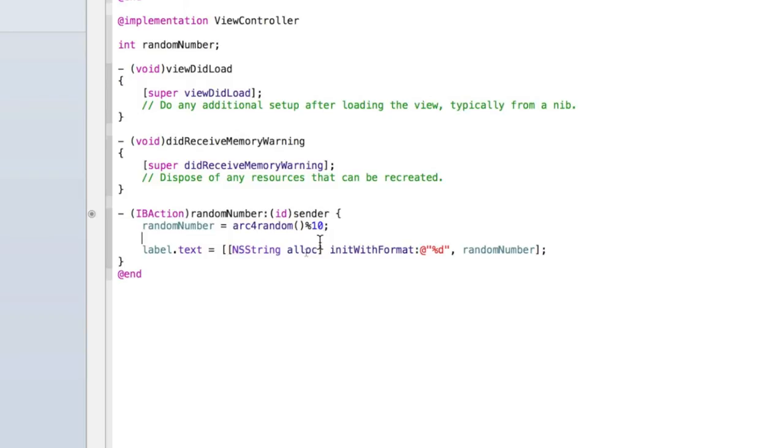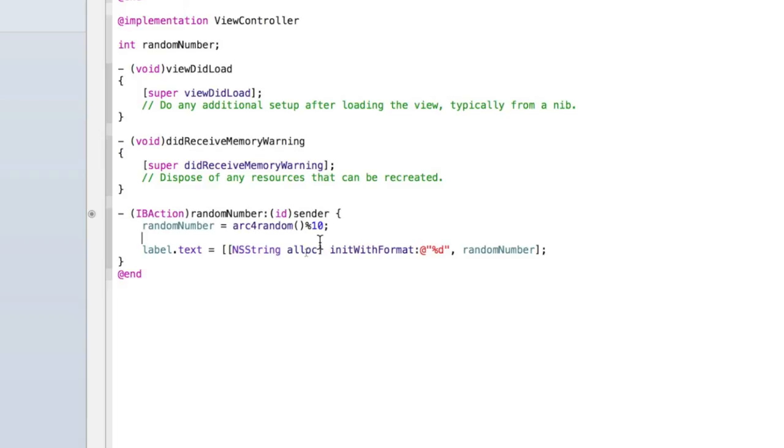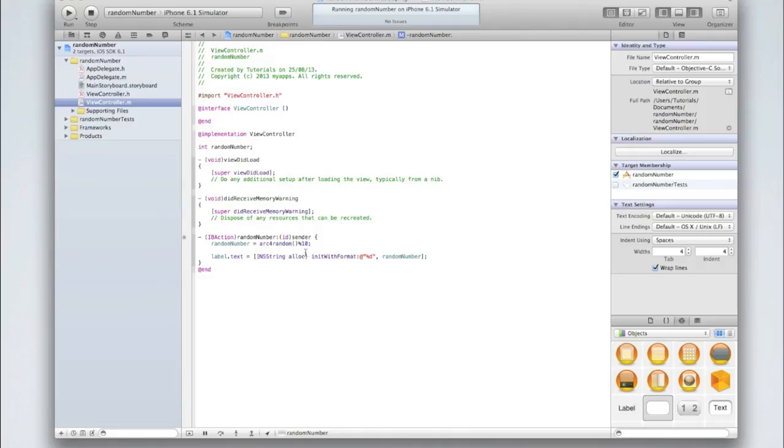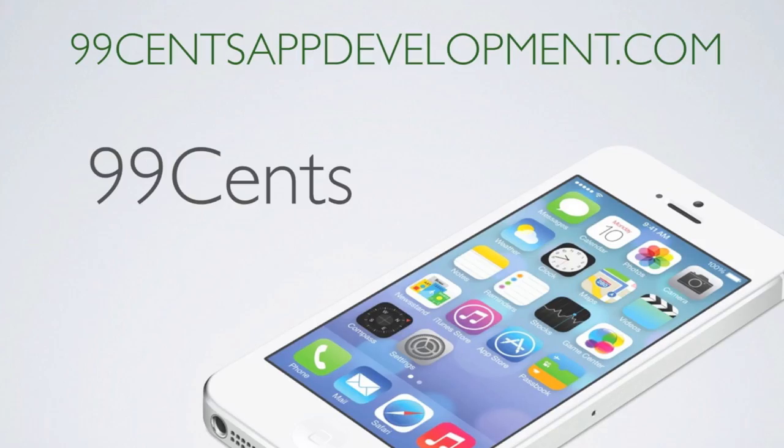So I hope you found this tutorial interesting. In part 2 of this tutorial I will show you how to generate random text, which is very similar to generating a random number, except we're saying if the random number is 1, then select the first piece of text. But you'll find out more in part 2. So until then, I hope you've enjoyed this tutorial. Be sure to visit our website 99centsappdevelopment.com or our Facebook page. All the links are in the description, or message us on YouTube if you have any questions or comment on this video. Be sure to like and subscribe and we'll see you next time.